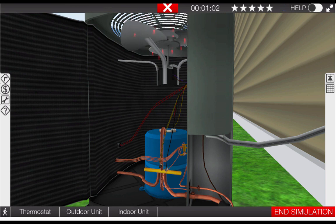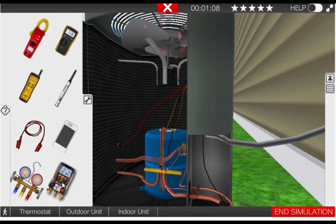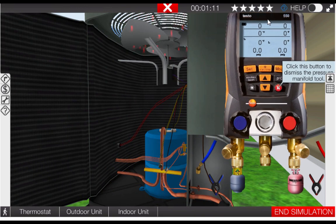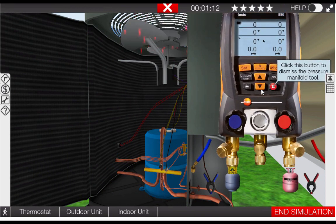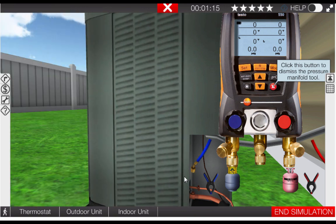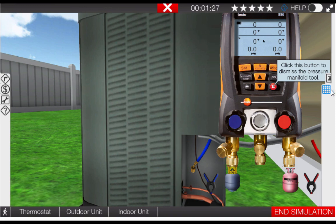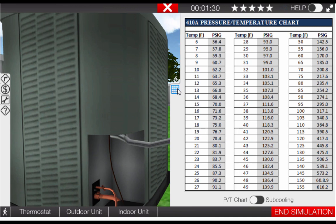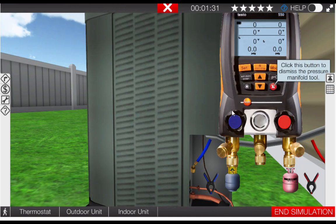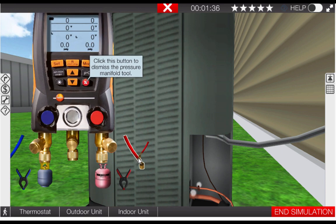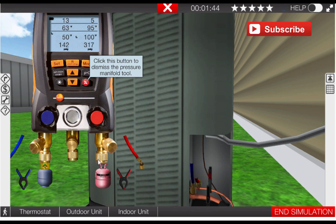Next we want to measure refrigerant pressures in the system. For this activity we're going to use the digital gauge manifold. The digital gauge manifold will do automatic temperature to pressure conversions and use of a temperature pressure chart will not be necessary. However if your preference is to use the analog gauges the temperature pressure chart is always available here on the right by clicking the right icon. This particular heat pump uses R410A refrigerant. So we're going to attach the two hoses, the red hose to the liquid line service port and the blue hose to the suction line service port.